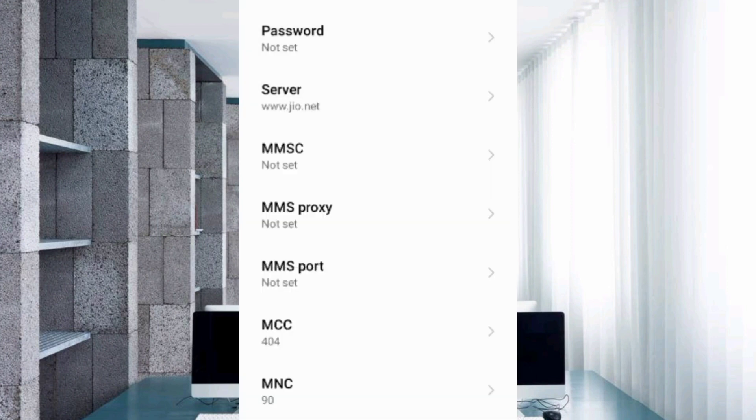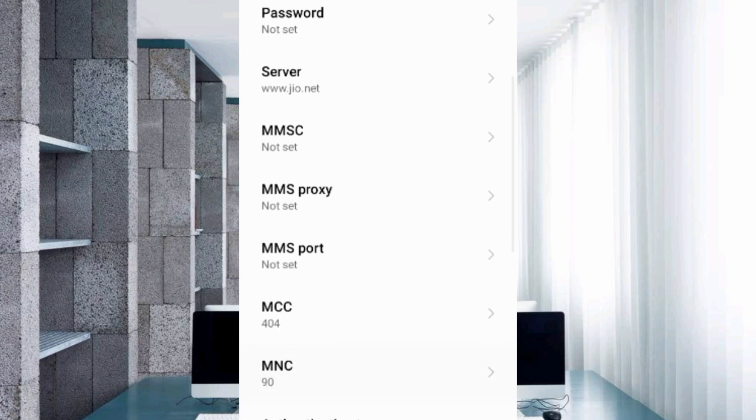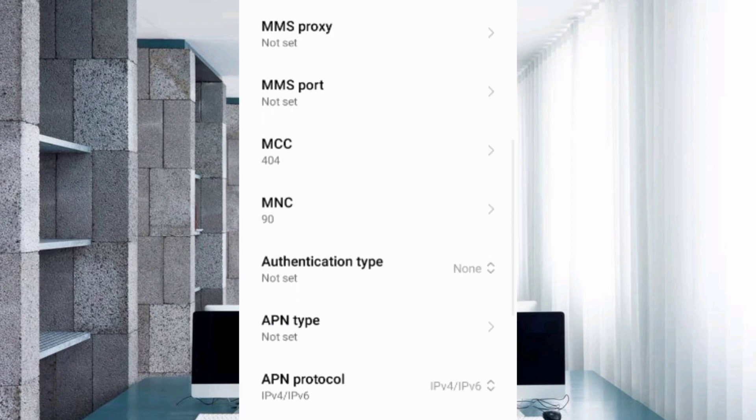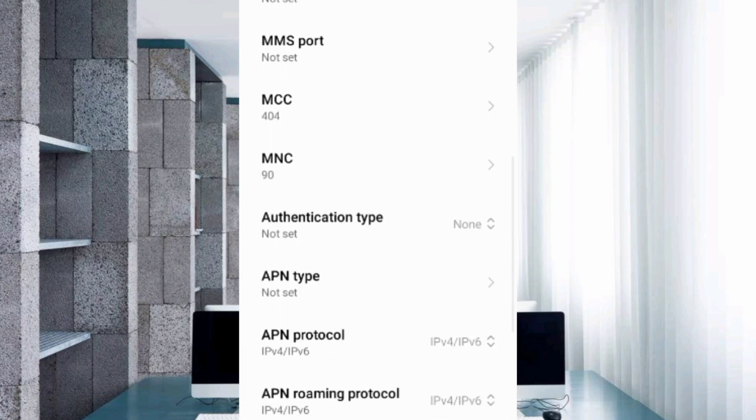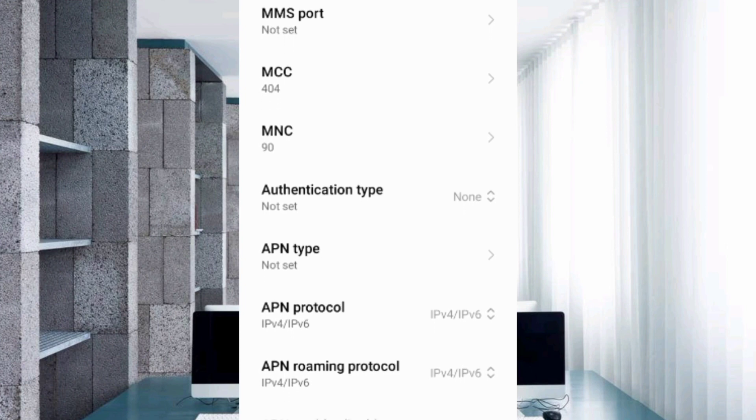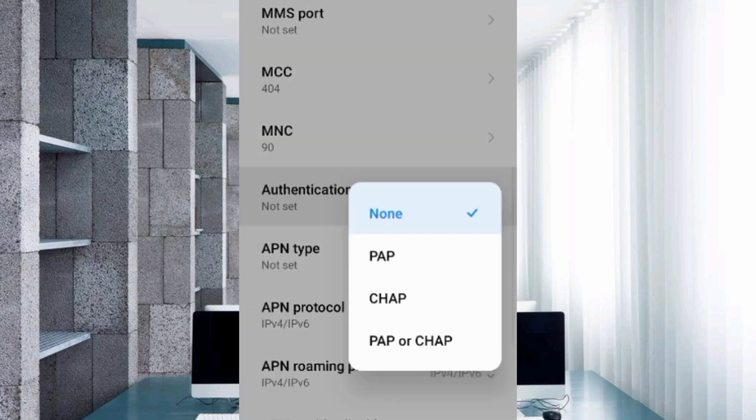MMSC: not set. MMS proxy: not set. MMS port: not set. Scroll down. MCC: not set. MMC: not set. For authentication type, select the fourth option: PAP or CHAP.